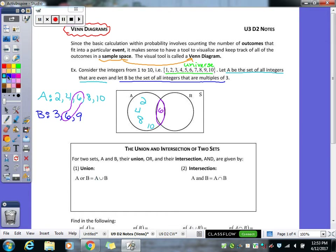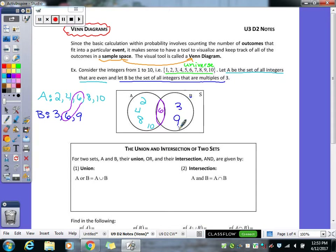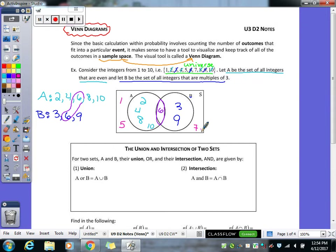In set A, we put the remaining elements: 2, 4, 8, and 10. For set B, the other part of the circle gets 3 and 9. Then going back to our universe, we cross out the numbers used within set A and set B. The numbers left over go outside of the circles — they're still part of the problem, just not within set A or set B, so they go in the outside box. That completes our Venn diagram.